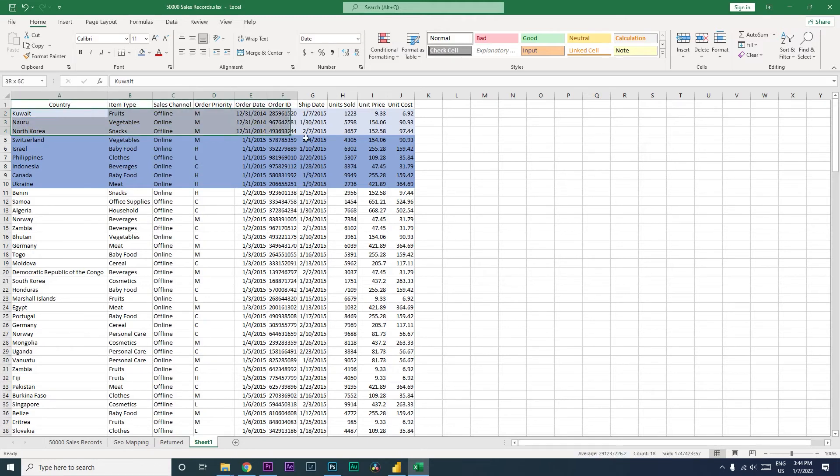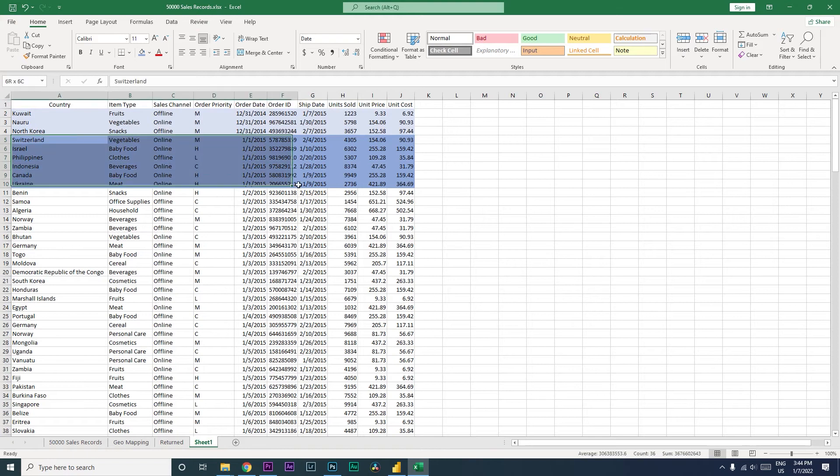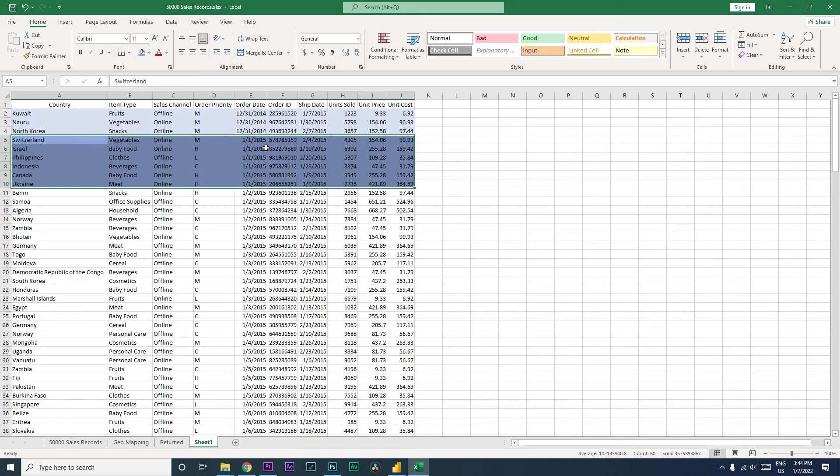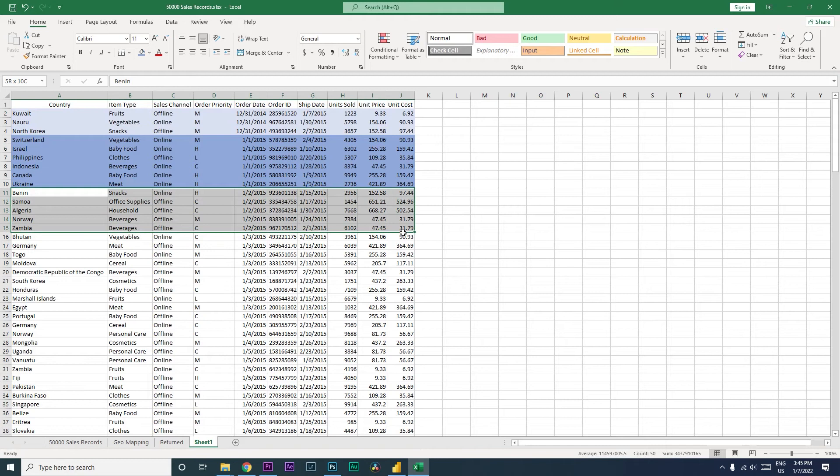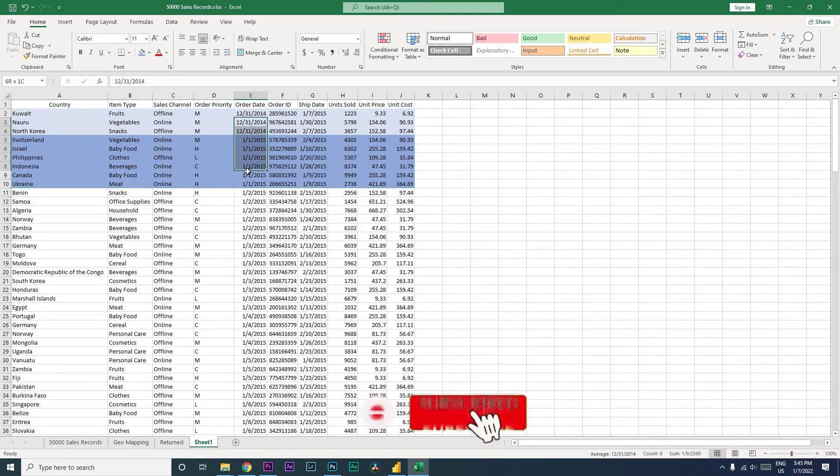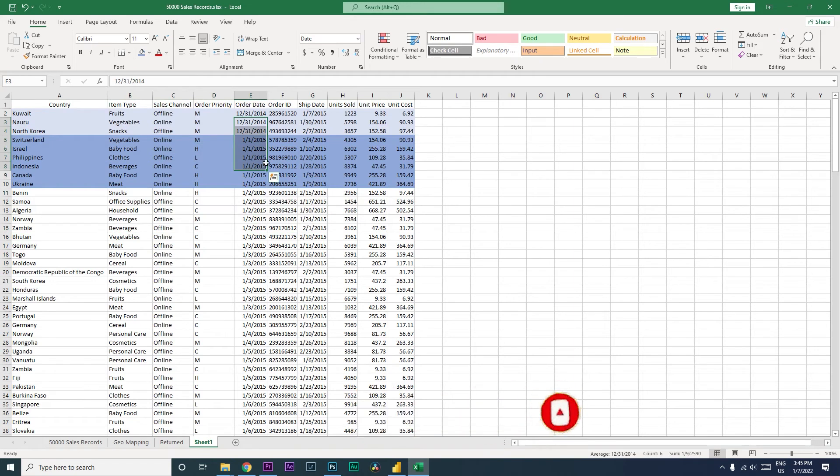However, when the date changes to 1st January 2015, the entire range for the date of 1st January 2015 is in dark blue. Likewise, I would want to have the next date in the lighter shade of blue. So I did this manually, but let us learn how to do this automatically using the conditional formatting which is available within Excel. So let's get started.